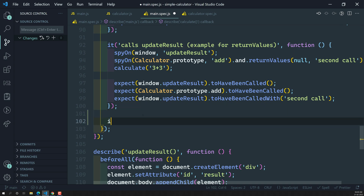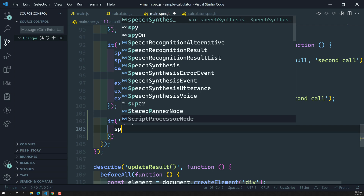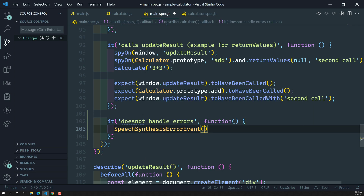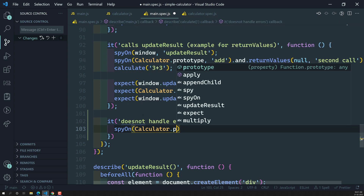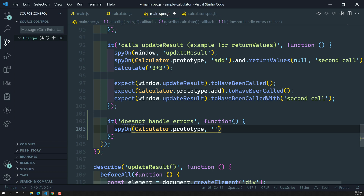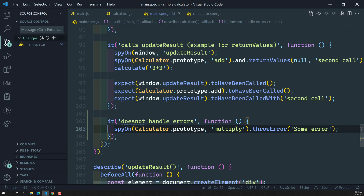So here, what I will try to do — the calculator does not handle errors. Let's take this function, and here I am spying on the method. We spy on calculator dot prototype and I am spying on the multiply method. Whoever calls this multiply method, I need to throw an error. So I can use the method throwError, and I am passing some error message — 'some error'. So now whoever calls this multiply method, it will throw an error — 'some error'.